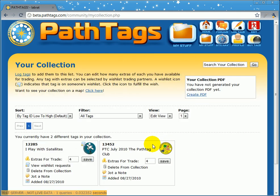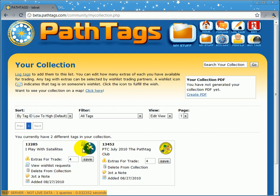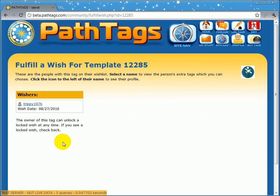If I go to my collection, I see both of them there. On the play with satellites tag, I actually see that somebody wants this tag. When somebody has a tag in your collection on their wish list, you'll see this little flashing icon there to draw your attention to it. If you click on that, it'll show you who wants that tag. You can see one person has made a wish for this tag, along with the date. Now if this was somebody else's tag and they hadn't unlocked the wishes, there's a four-day timer that would tell you the wish is locked and how much longer it's locked for, so you can come back later and try to fulfill the wish.